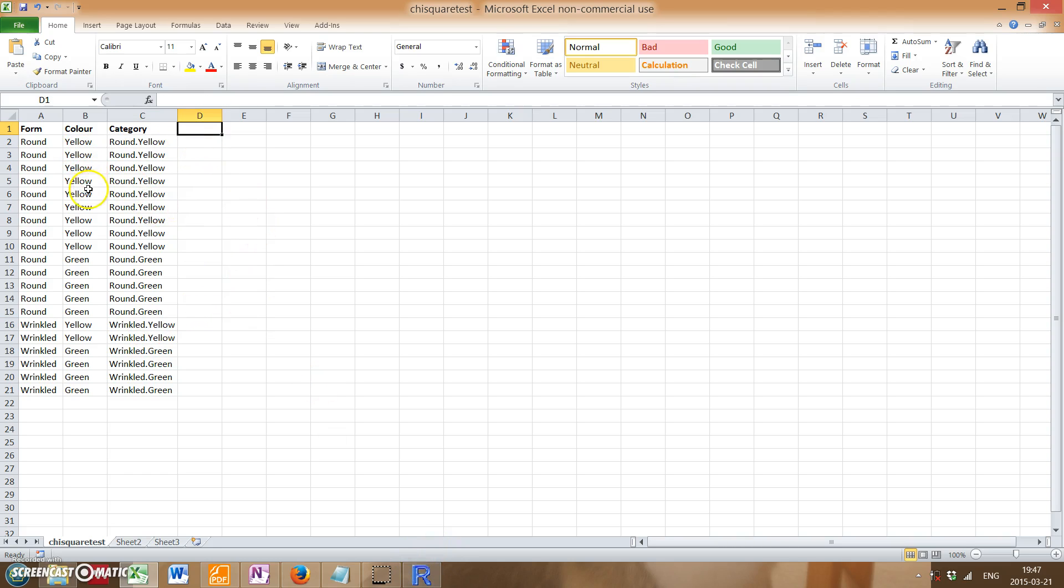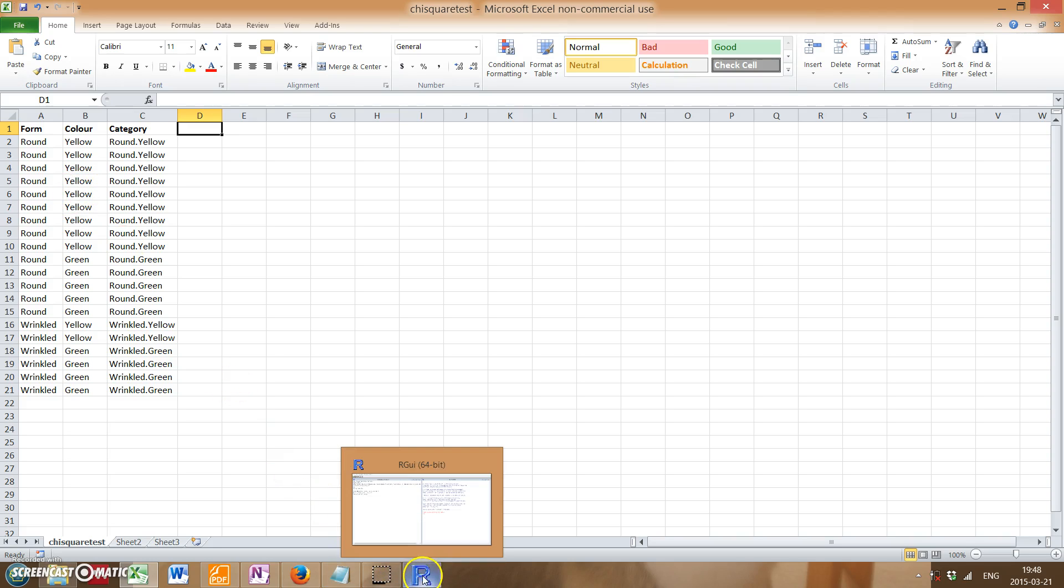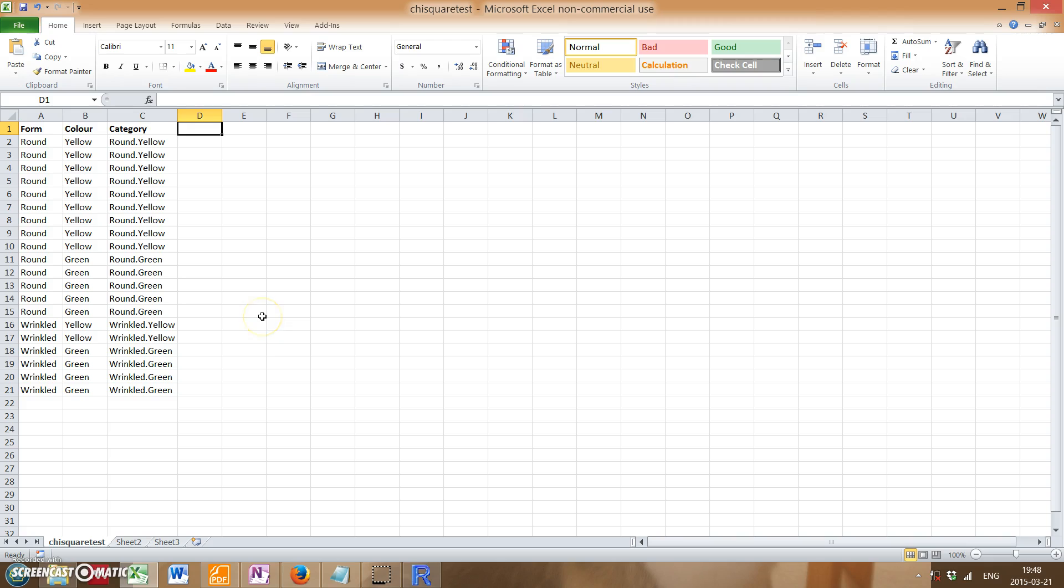So obviously, from this data, you can tell that we're doing a frequencies type of data rather than measurements, so we're just counting. Chi-square tests are useful to see if there is a significant difference in what has been observed and what you're expecting.